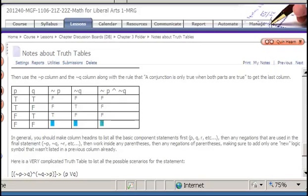In the next segment, we will look at a much more complicated truth statement and see how we can break that down.